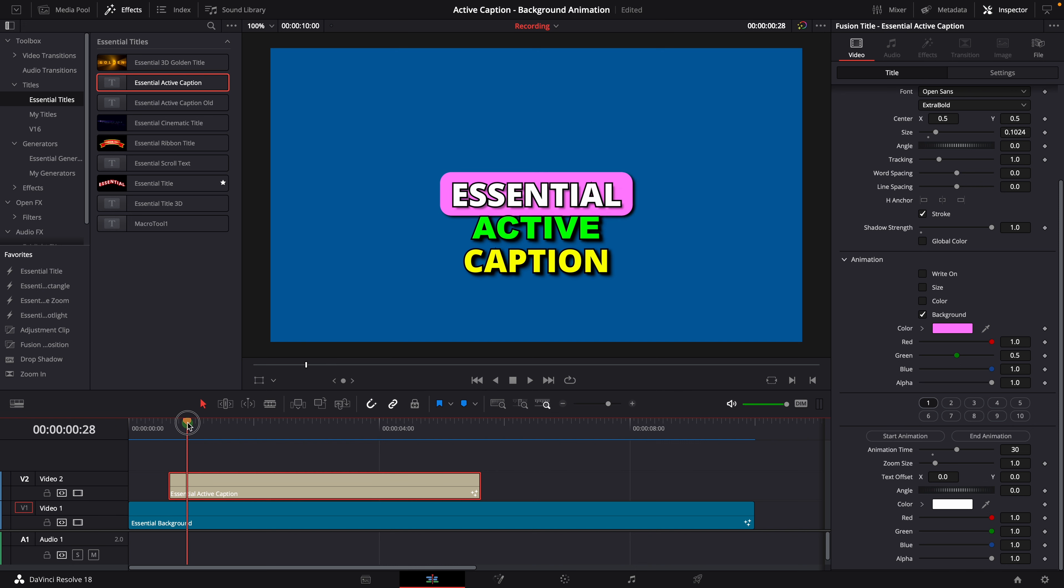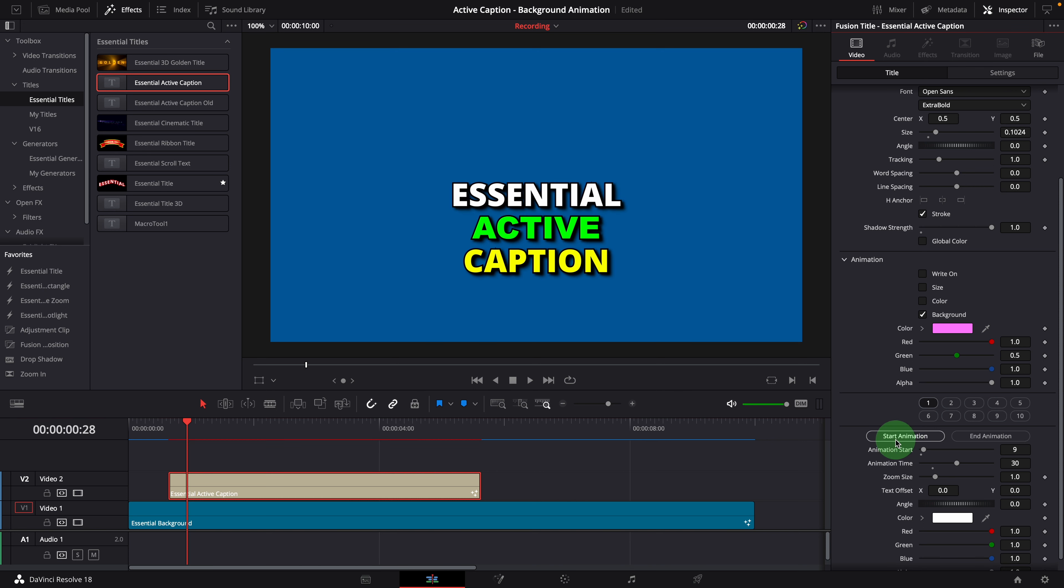Once the playhead is at the wanted position, we can click the start animation button to set the animation start time. The animation start parameter is now showing underneath to indicate that it's now manually set for the word.